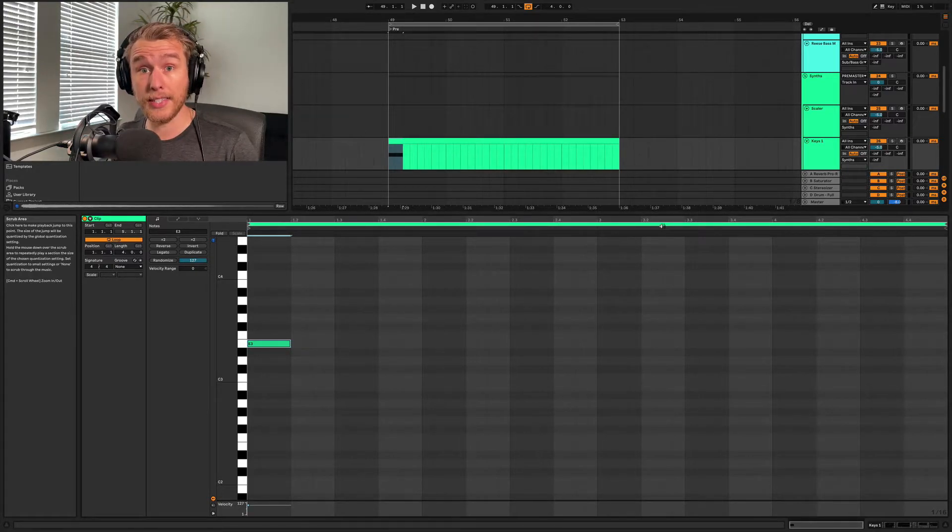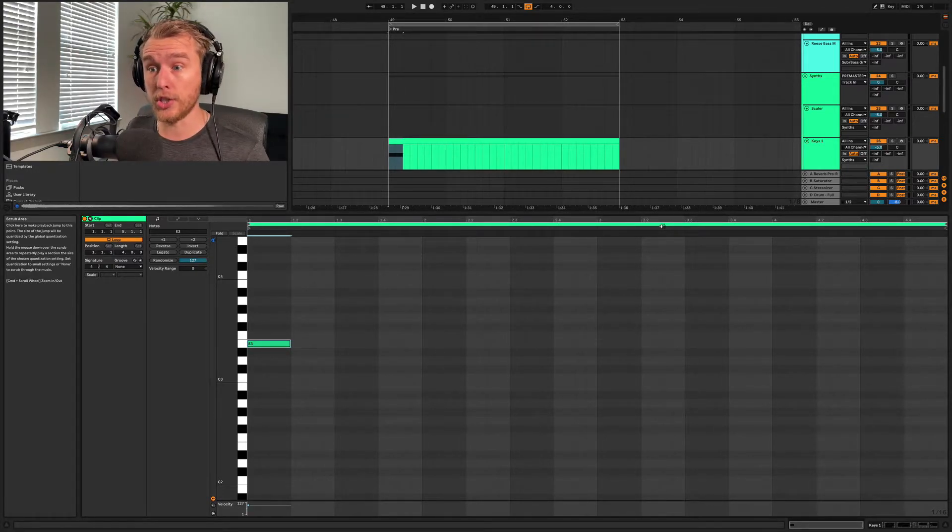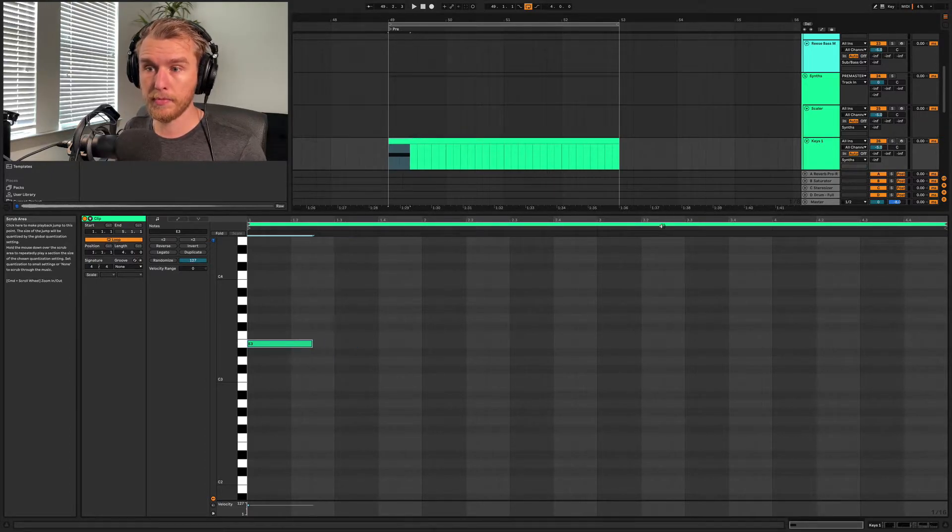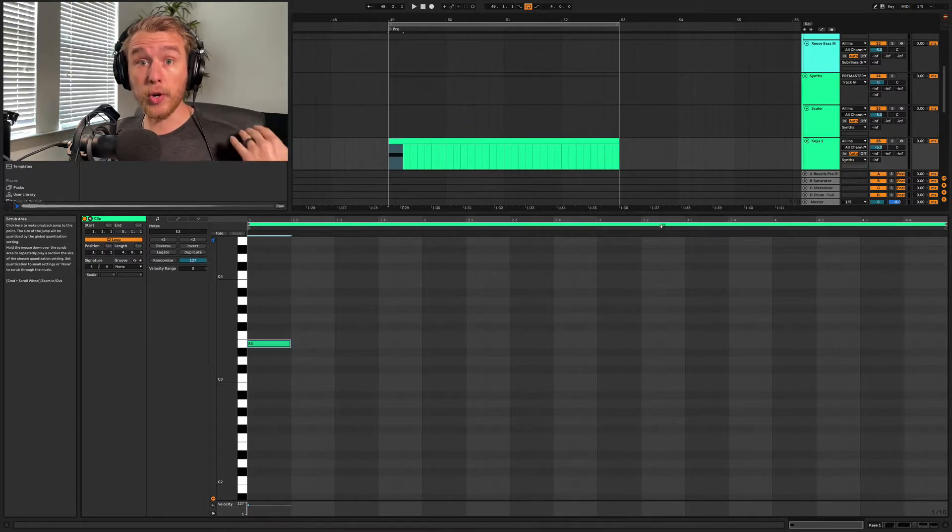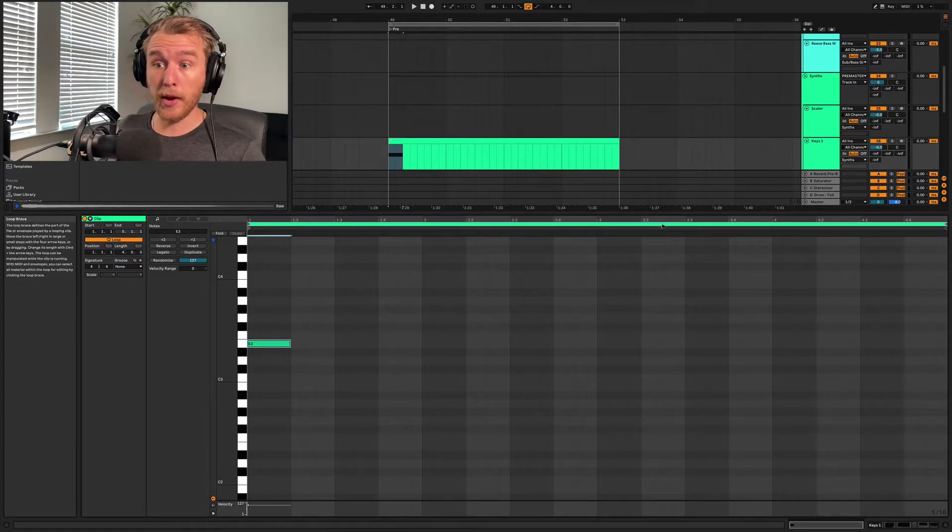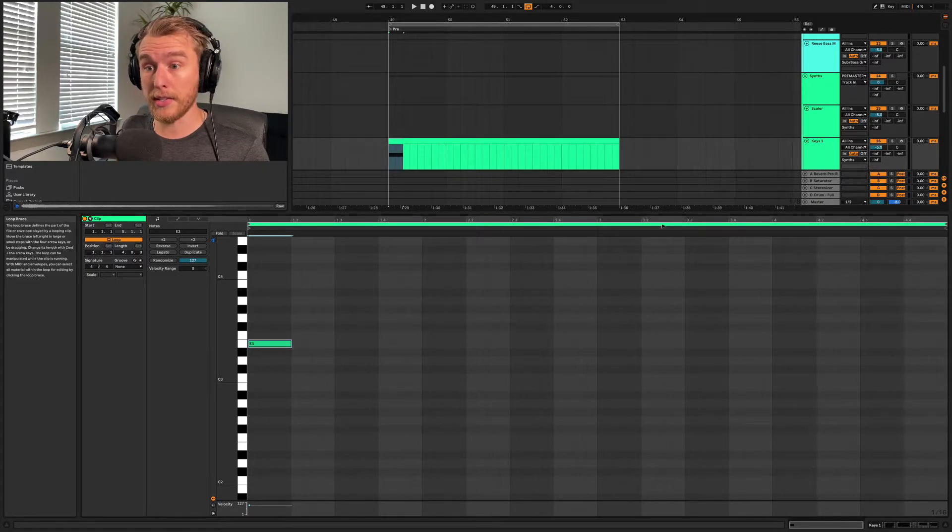Next one is you can extend the length of your MIDI notes by holding Shift and using your arrow keys left or right. You can move your MIDI notes off the grid by holding Command just like this.